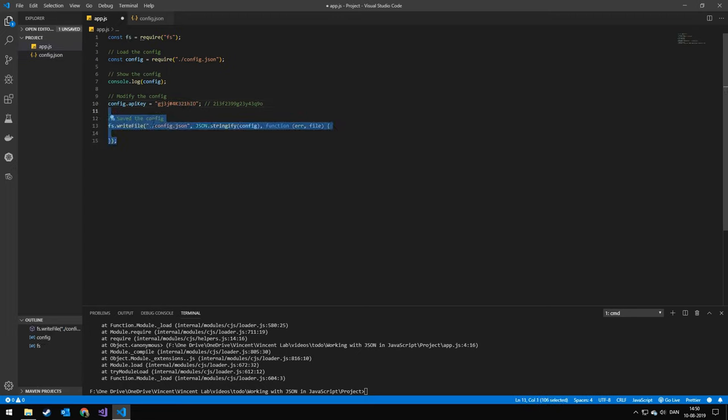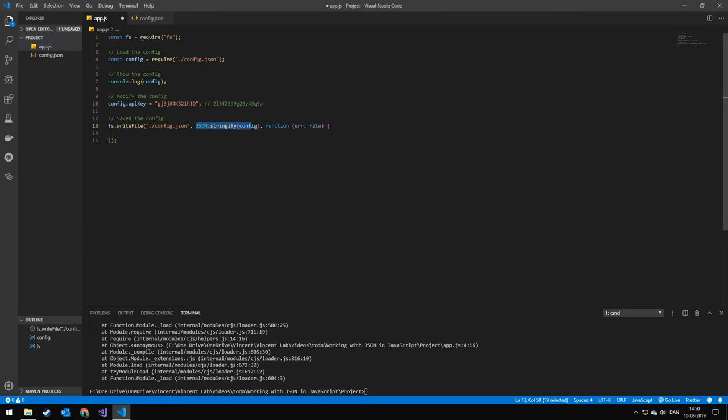After that, we want to save the configuration. We're going to be using fs write file. We're going to be writing to this configuration file. And we're going to be stringifying it. And then we're going to be checking if there's an error. We're going to throw it. Else we're going to print this out safe.